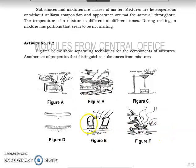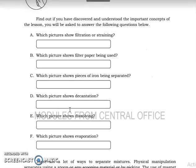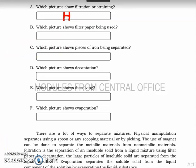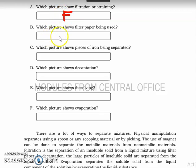Take a look at the figures because we are going to use them to answer the succeeding questions. Letter A: which picture shows filtration or straining? The answer is figure F. Letter B: which picture shows filter paper being used? Let me double-check — the answer is figure B.